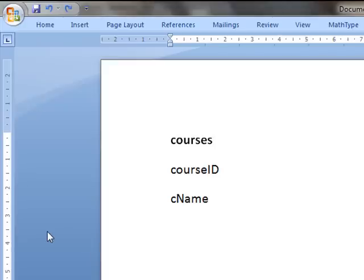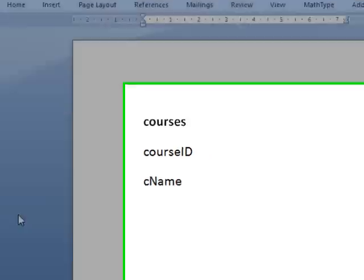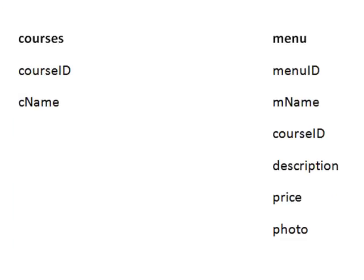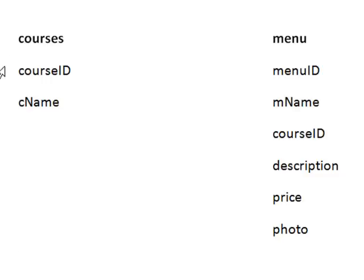So what we're going to do is we're going to have two tables, one called Courses, which is going to contain the names of all the different courses, such as entrees, mains, desserts, chicken meals, and all that sort of stuff. And each one of those courses will have its own unique ID. So, for example, entrees might be one, mains might be two, desserts might be three, and so on.